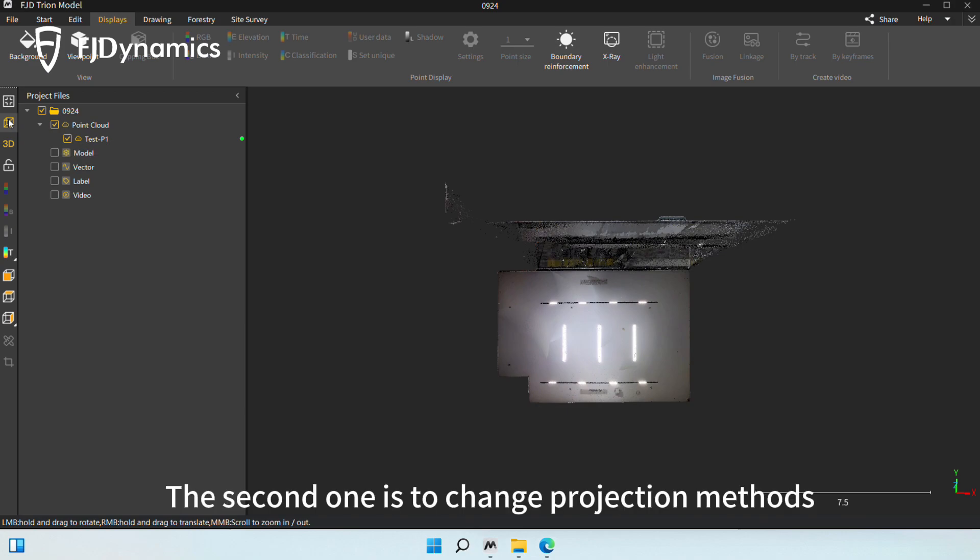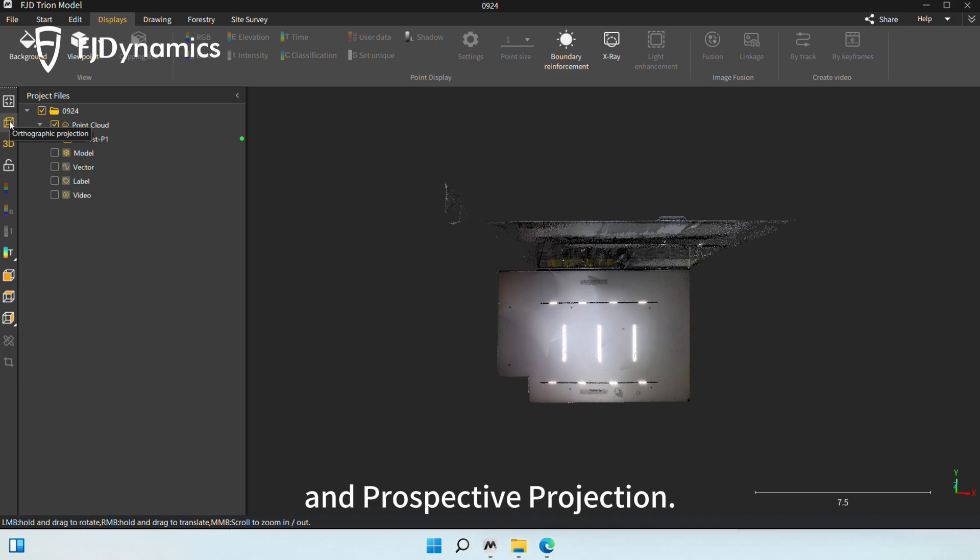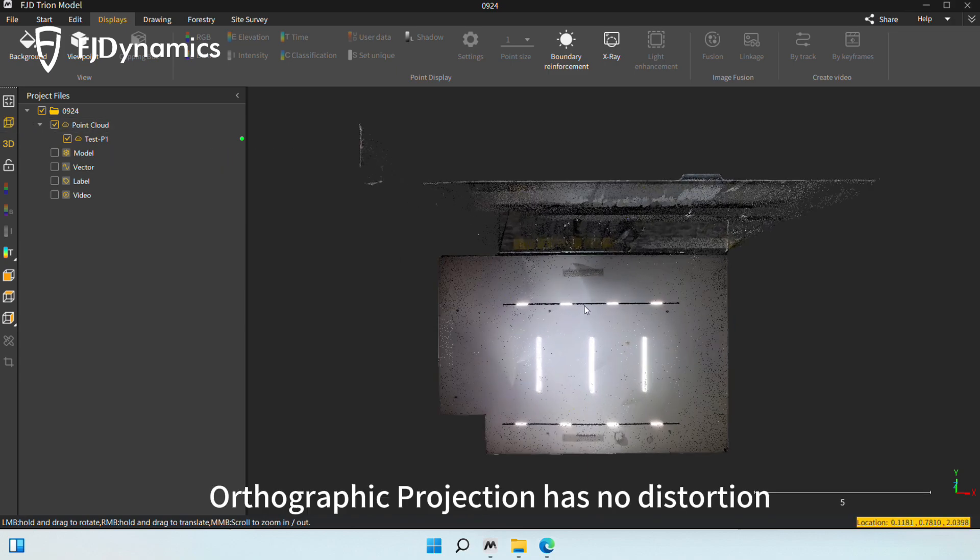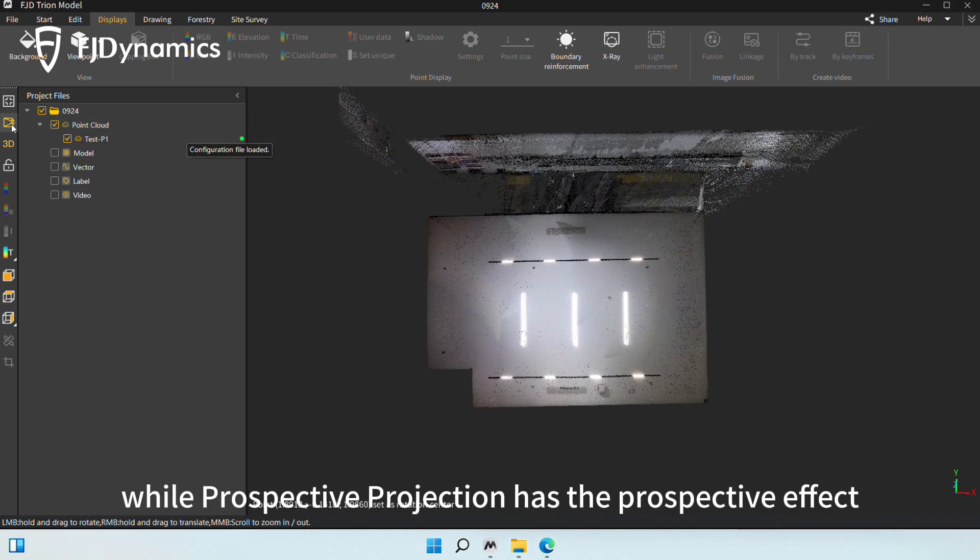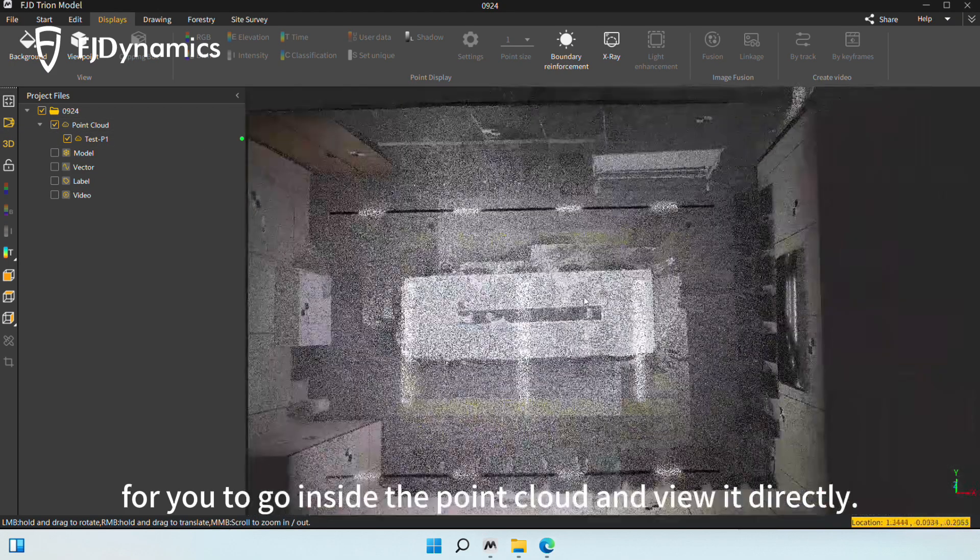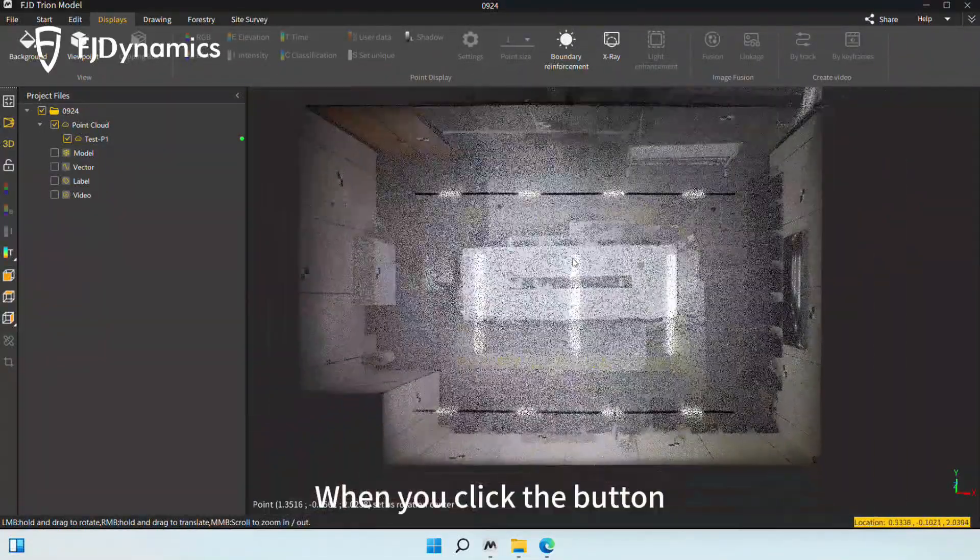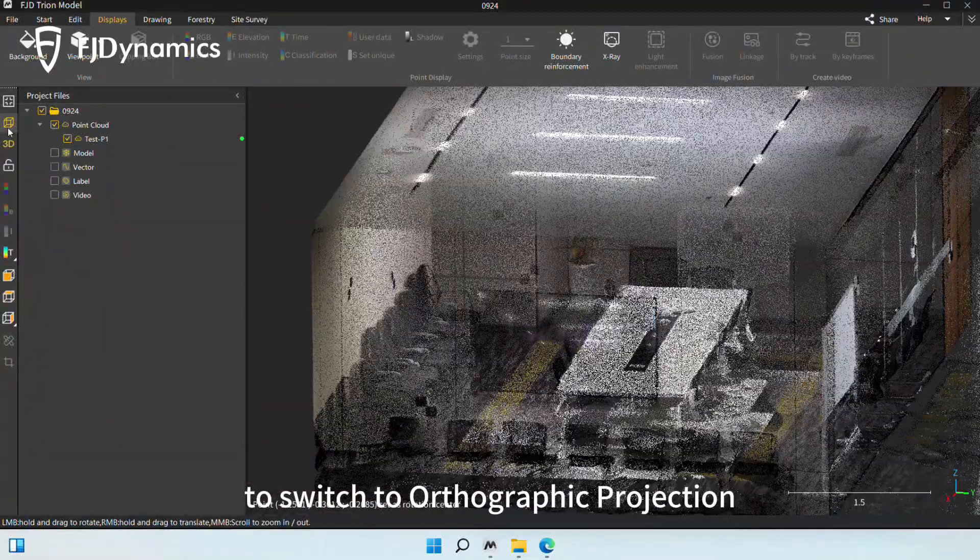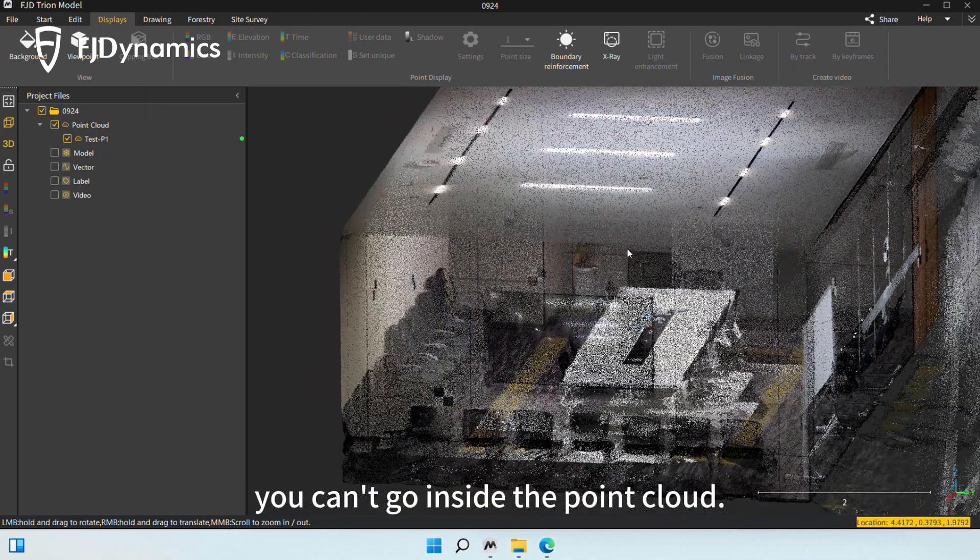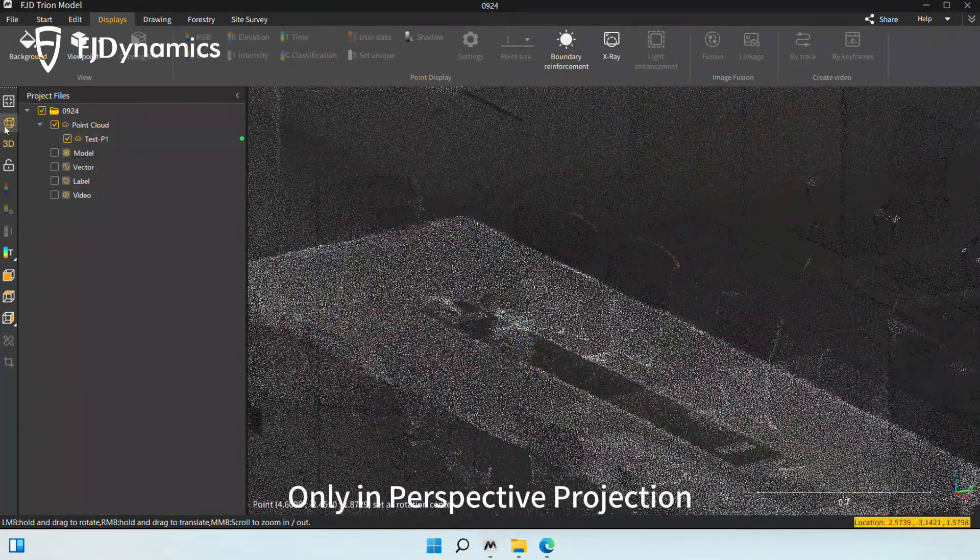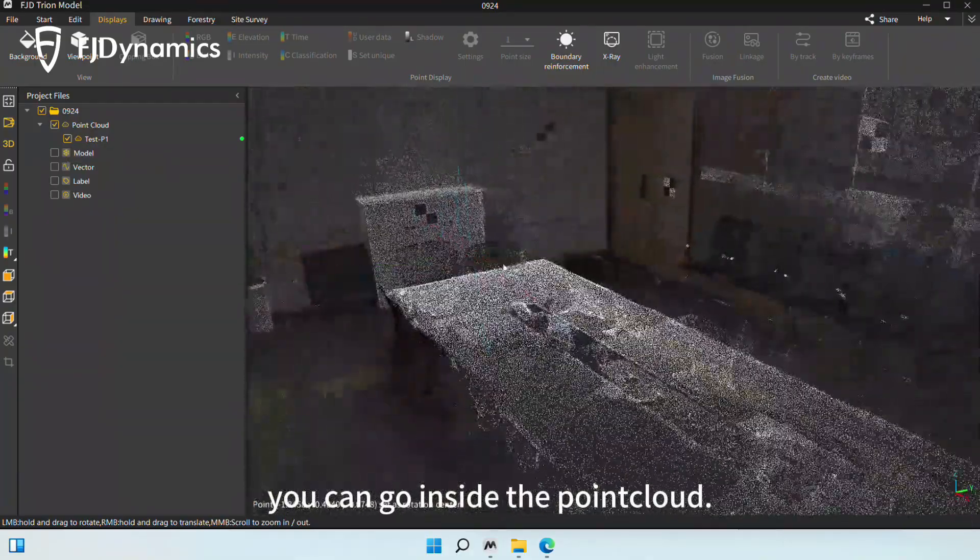The second one is to Change Projection Methods, including Orthographic Projection and Perspective Projection. Orthographic Projection has no distortion, while Perspective Projection has the perspective effect, for you to go inside the Point Cloud and view it directly. When you click the button to switch to Orthographic Projection, you can't go inside the Point Cloud, only in Perspective Projection you can go inside the Point Cloud.